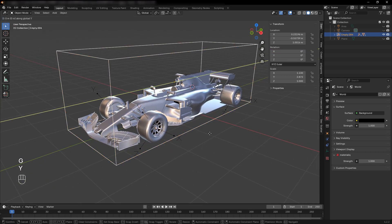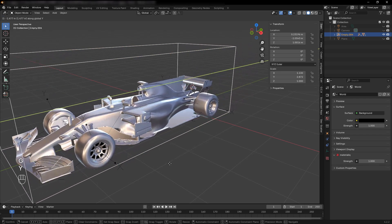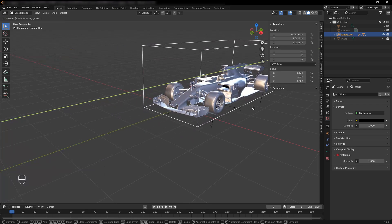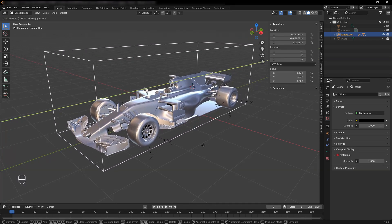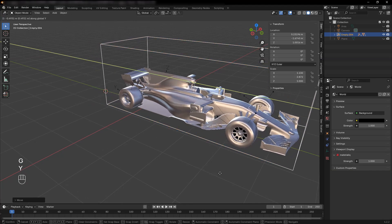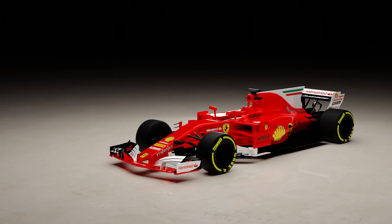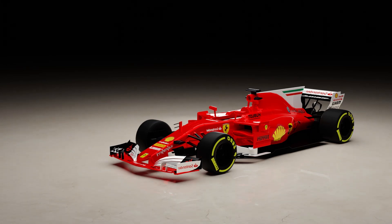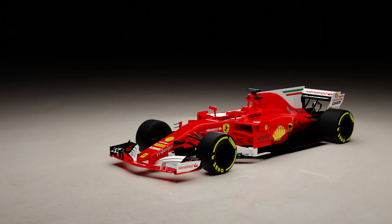Now, move the main empty again, and all the wheels should rotate automatically. And there you have it — your car wheels are now rigged and ready for animation. If you found this tutorial helpful, don't forget to like, share, and subscribe for more Blender tutorials. Thanks for watching, and see you in the next video.